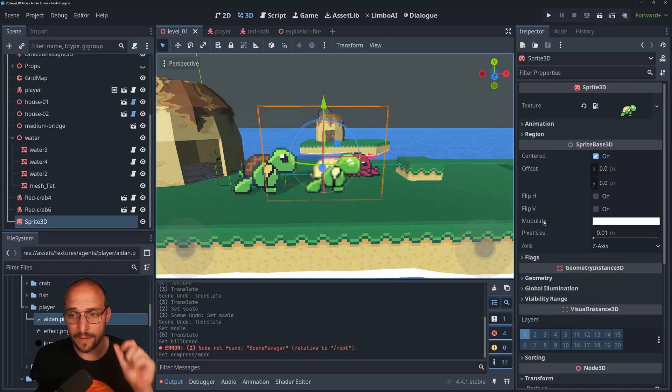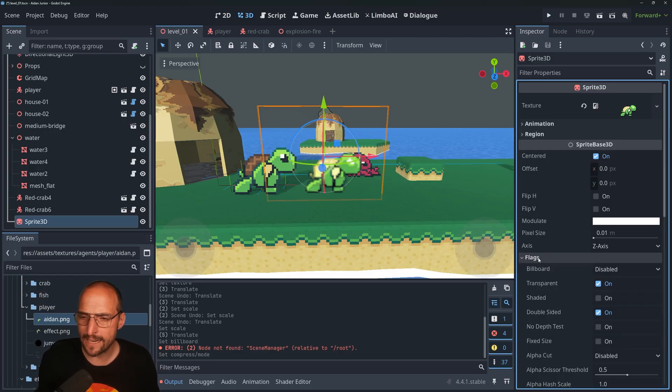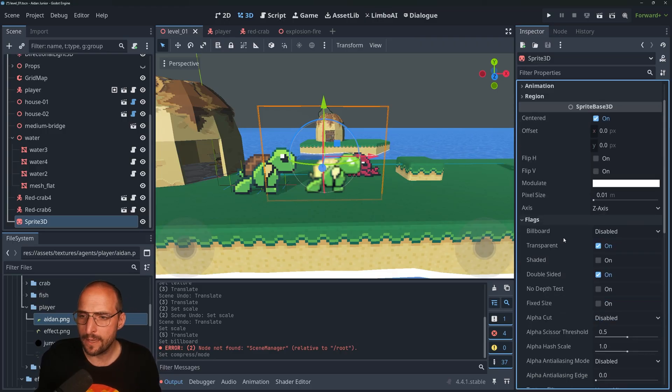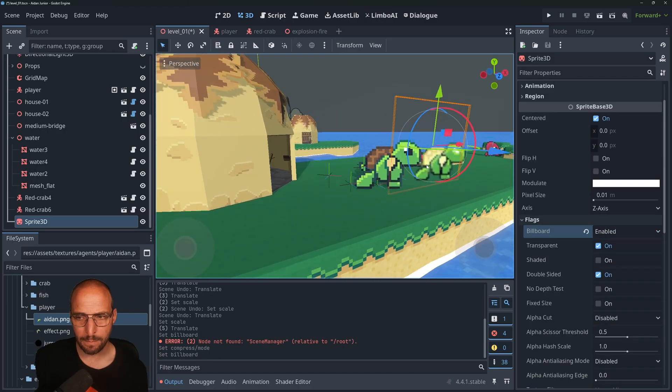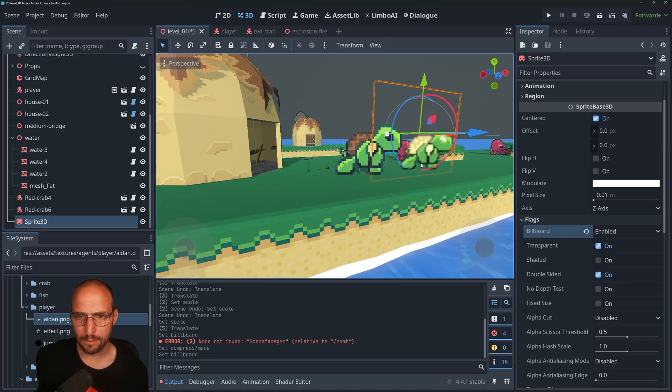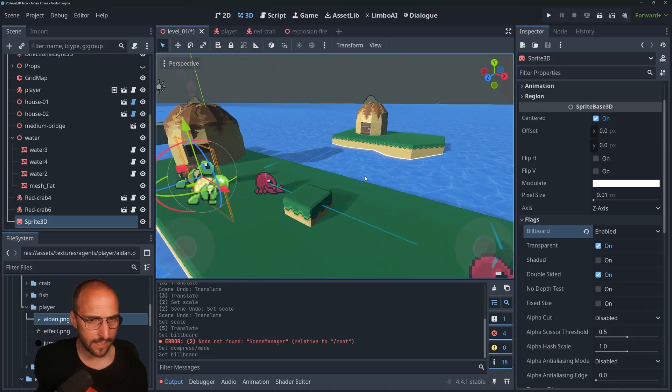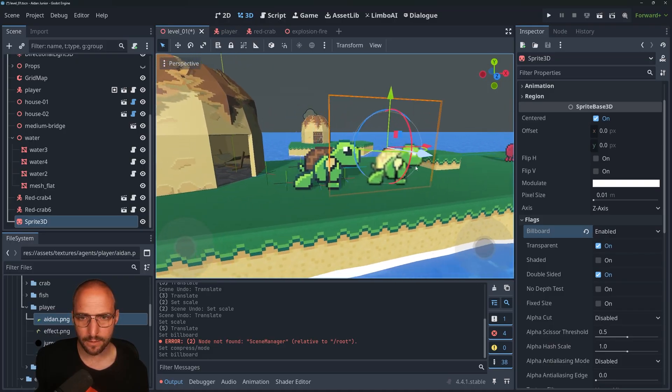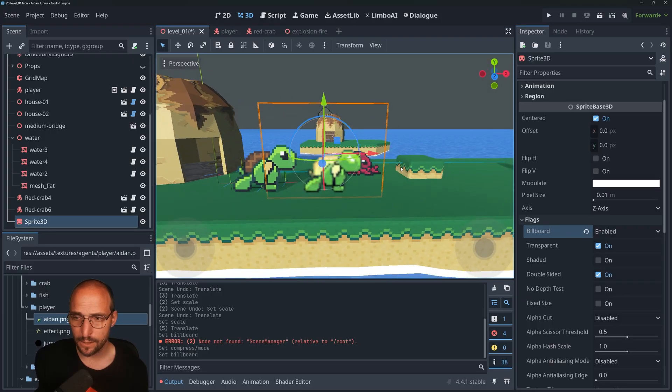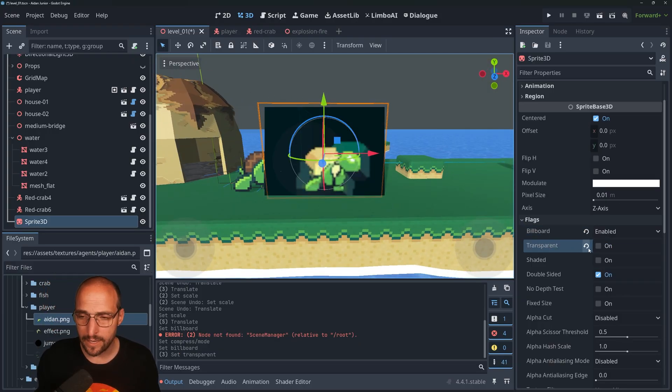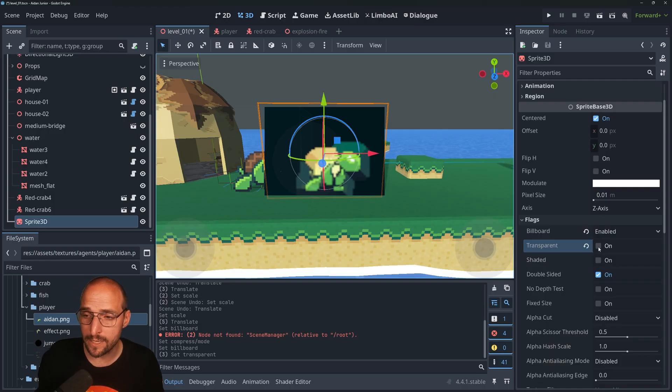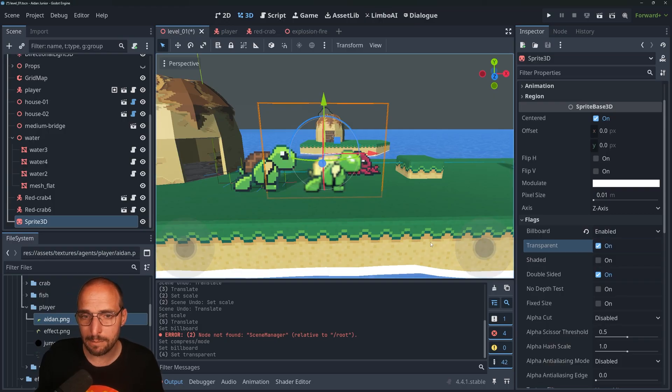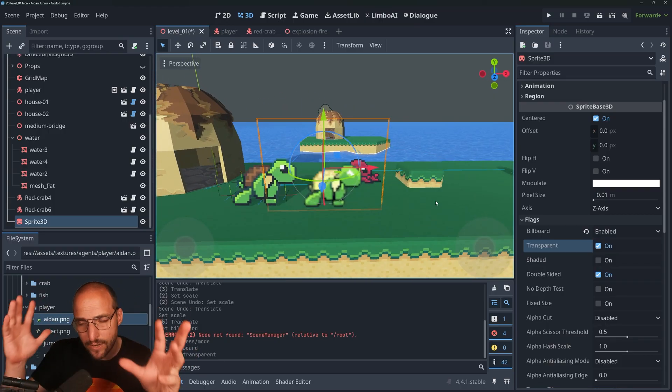So what are we going to do? We're going to click the Sprite3D node right over here and we're going to go to Flags. Here we're going to enable Billboard. By putting Billboard enabled, it will always face the camera, which is something you might be looking for. Enable Billboard first.